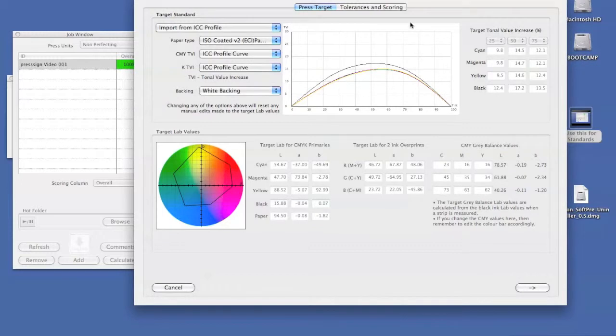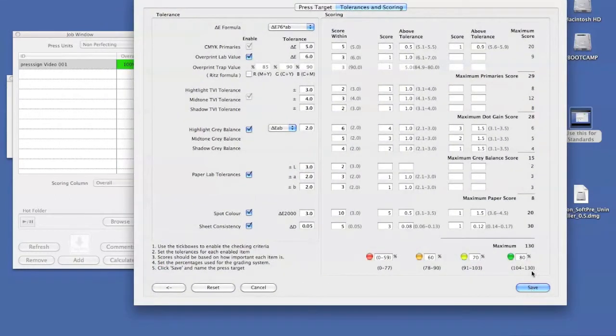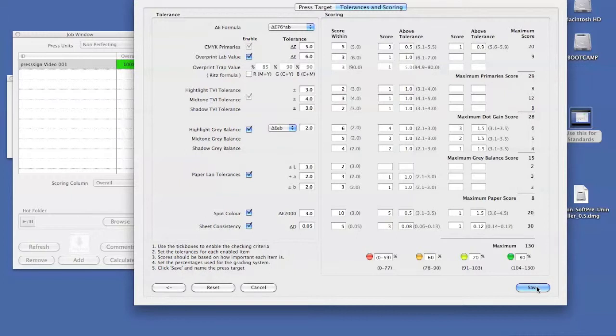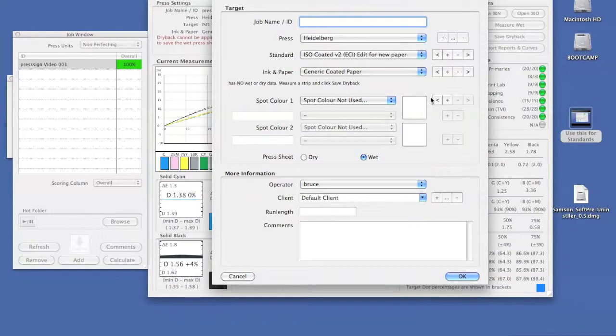Once we've finished making the standard, we then have our scoring which we can edit as much as we want. Finally, we save as a standard and there it appears back in the list.